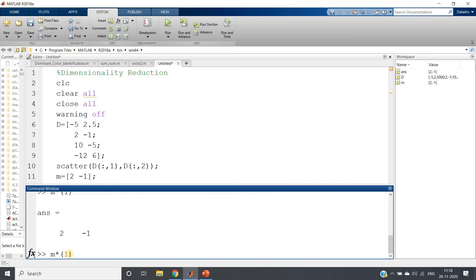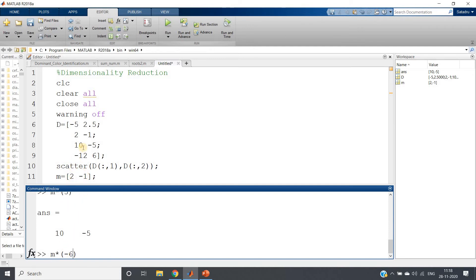Then the third row is [10, minus 5]. So what we can multiply with M to get this third row? Very simple — if we multiply 5: M is [2, minus 1], so 5 times 2 will be 10, and 5 times minus 1 will be minus 5. So if we run this, we are getting the third row. Then the last row is [minus 12, 6]. We simply multiply by minus 6, because M is [2, minus 1]: minus 6 times 2 will be minus 12, and minus 6 times minus 1 will give 6 — the second element of M. If we run this, we get minus 12 and 6.